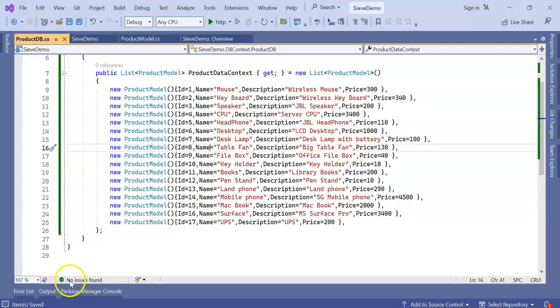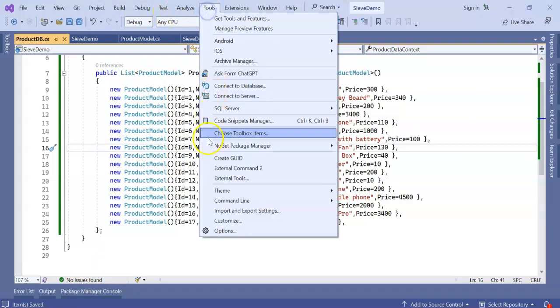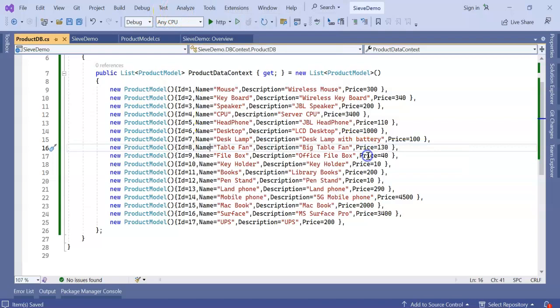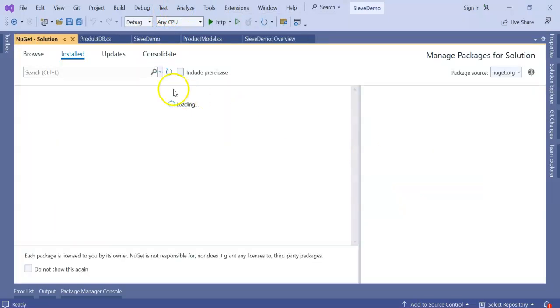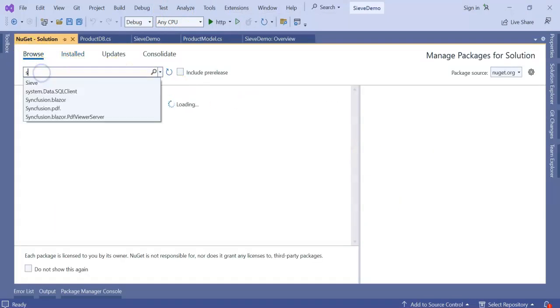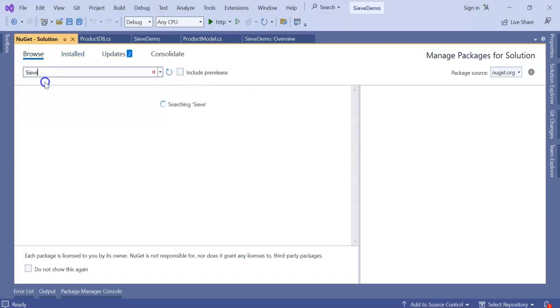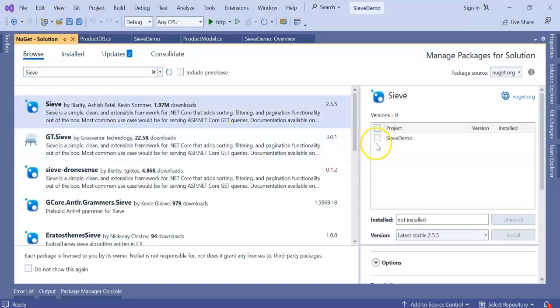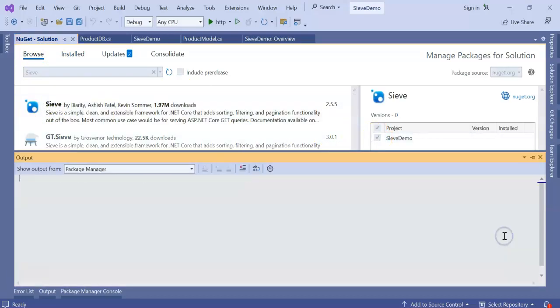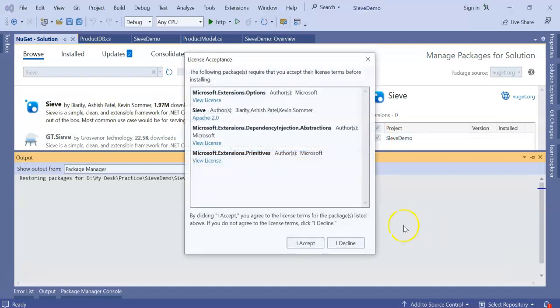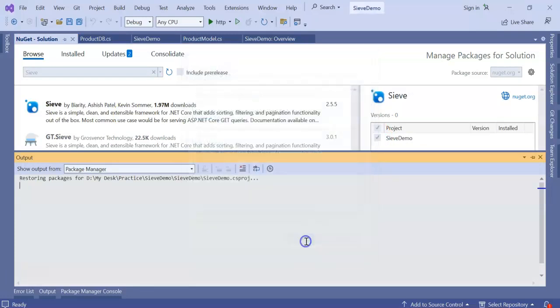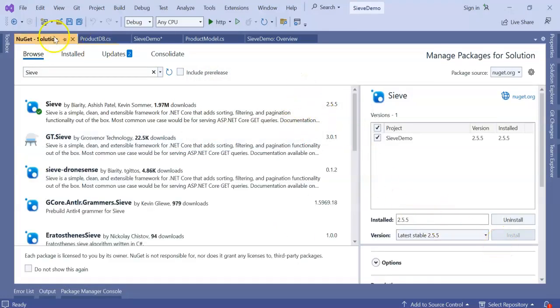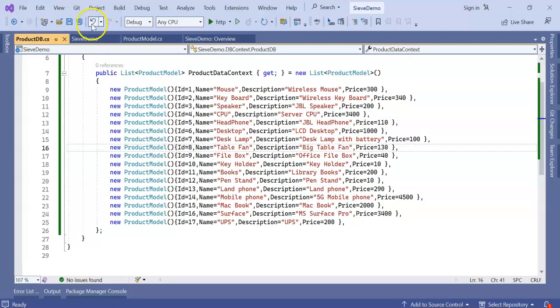Here we are going to add one more class which will be the Sieve package. Now go to Tools, NuGet Package Manager, Manage NuGet Packages for Solutions. We can browse for Sieve and install this one. Select the project, click on install. So it got installed, now close and save the complete project.